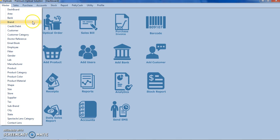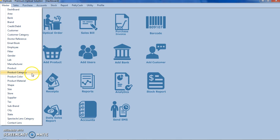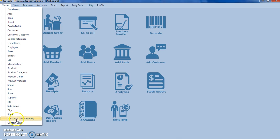Then we have referral doctor master, fritter and lab masters. We can set the product categories like color, material, shape, and size. We can set new taxes and city state, spectacle lenses and contact lenses. One of our main forms will be the product form.